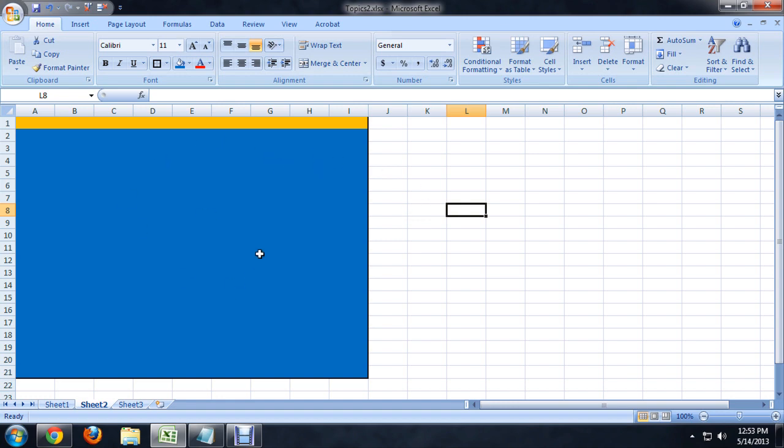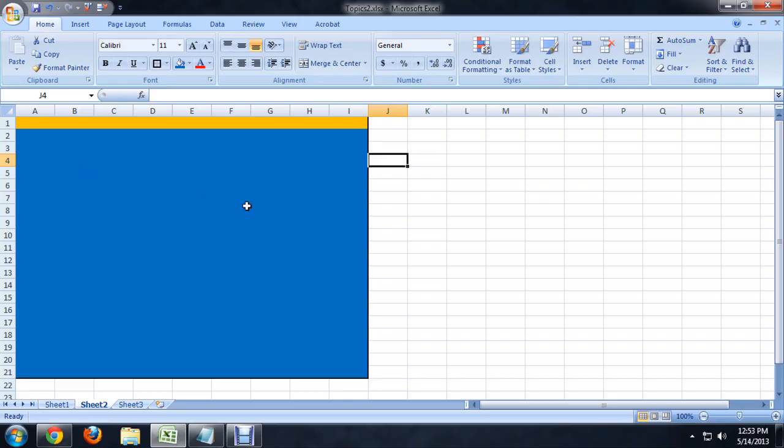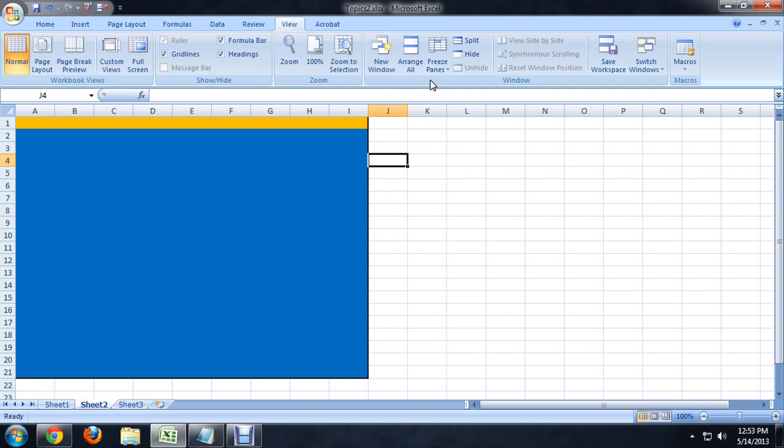Now we want to be able to scroll through this big table but keep the column headers visible at all times. So what we're going to do is go to the View tab and click on the Freeze Panes button.